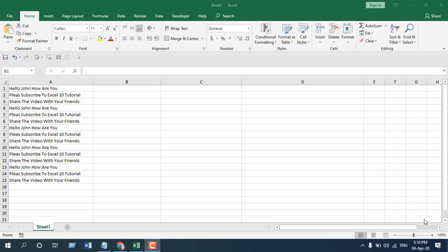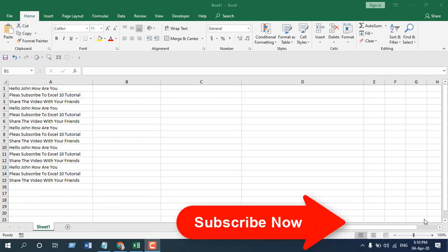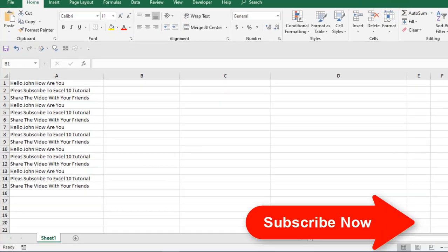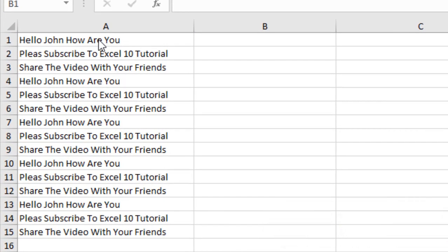Hello everyone, welcome to Excel 10 tutorial. In this quick Excel tutorial I'm going to show you how you can add comma after first words in every cell in Microsoft Excel.